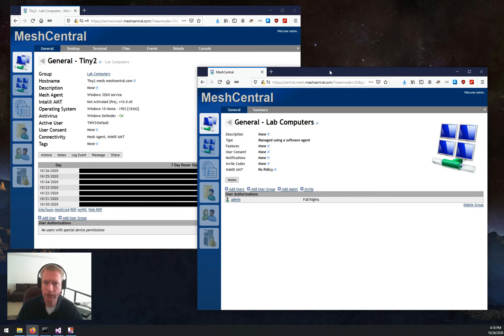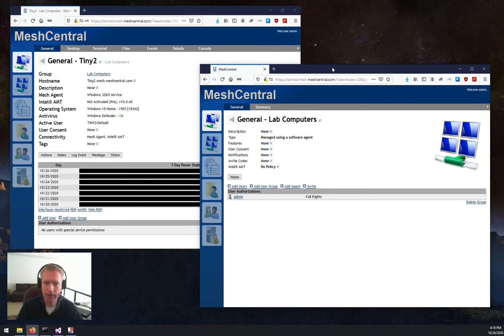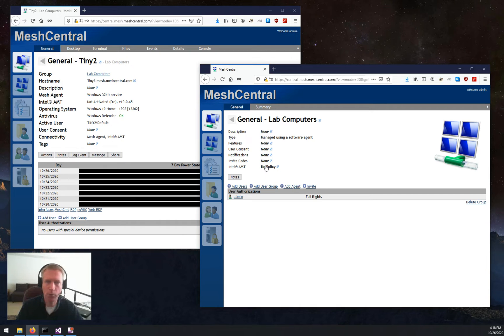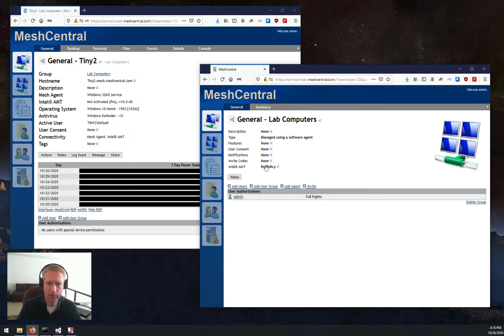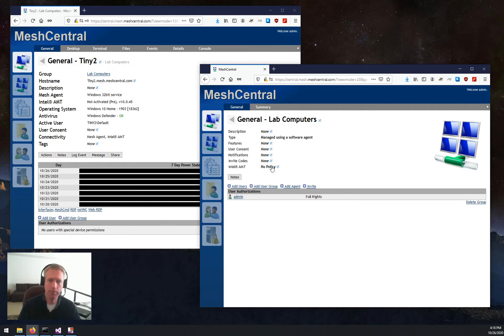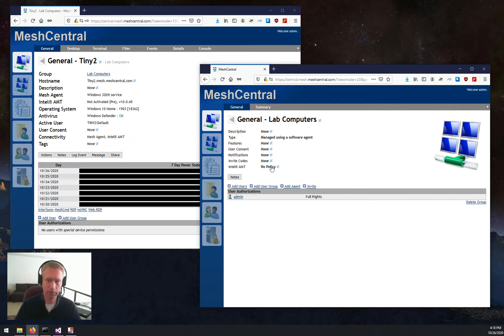I'm going to click on this, and here there's an entry called Intel AMT. It says no policy. That's the default. No policy means that you can use AMT, but you're on your own to activate and set up AMT yourself. MeshCentral will not try to modify the configuration of any AMT device.